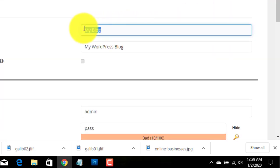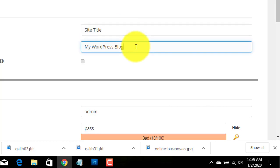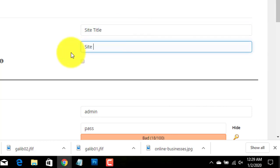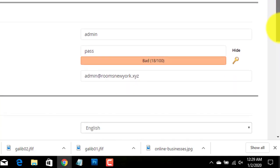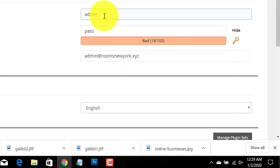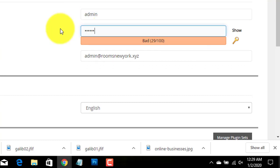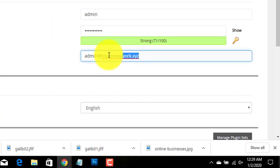Enter the site name and description of your website. Also enter username and password for your website. Enter your email address.